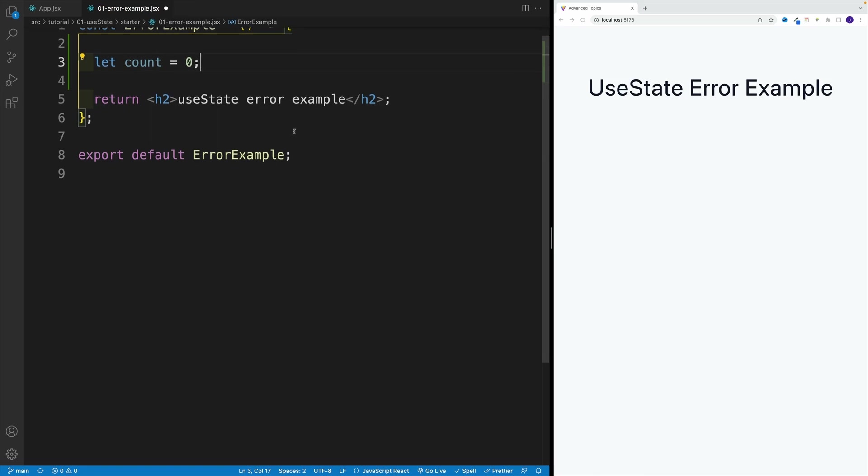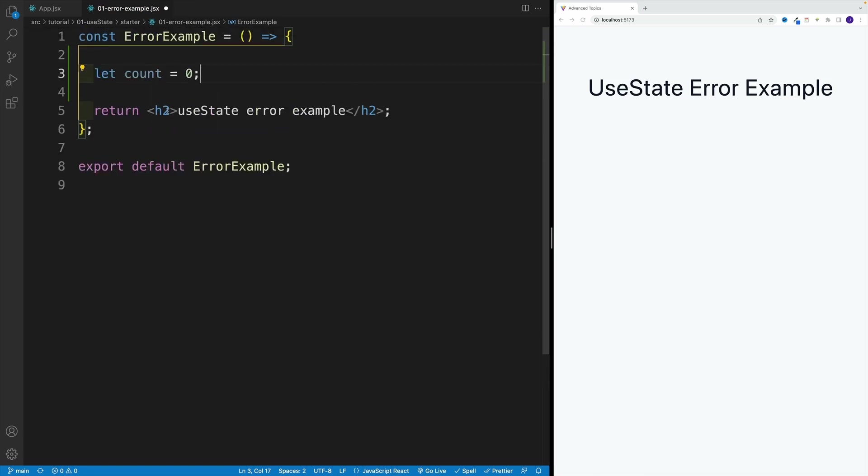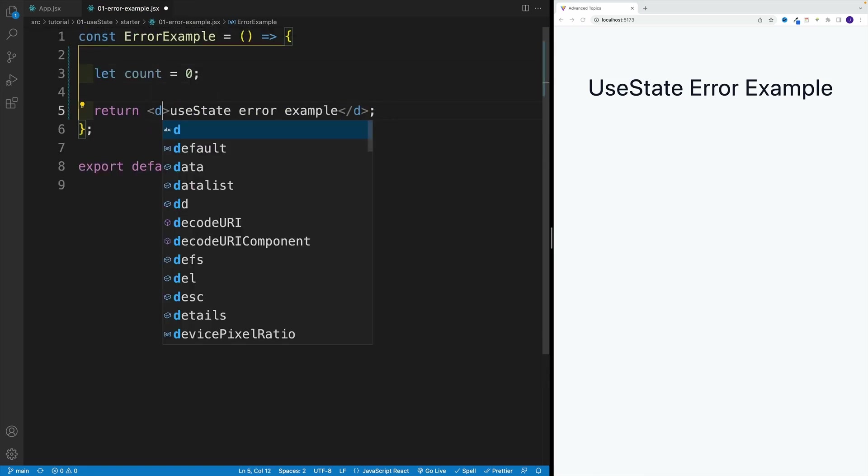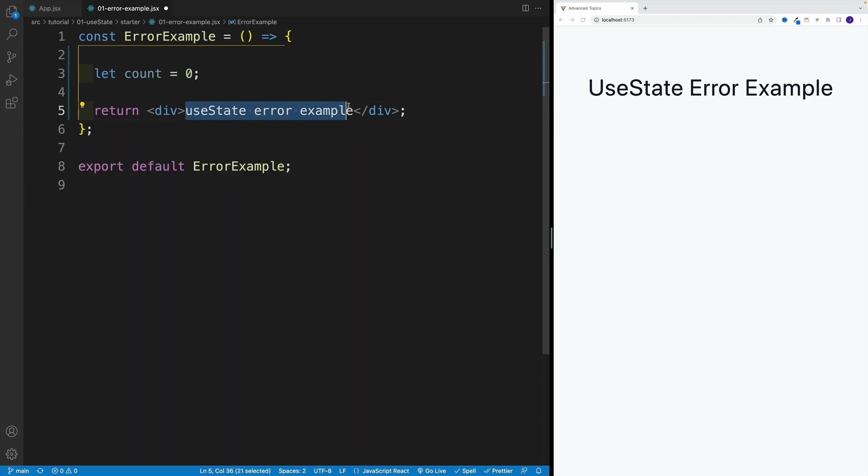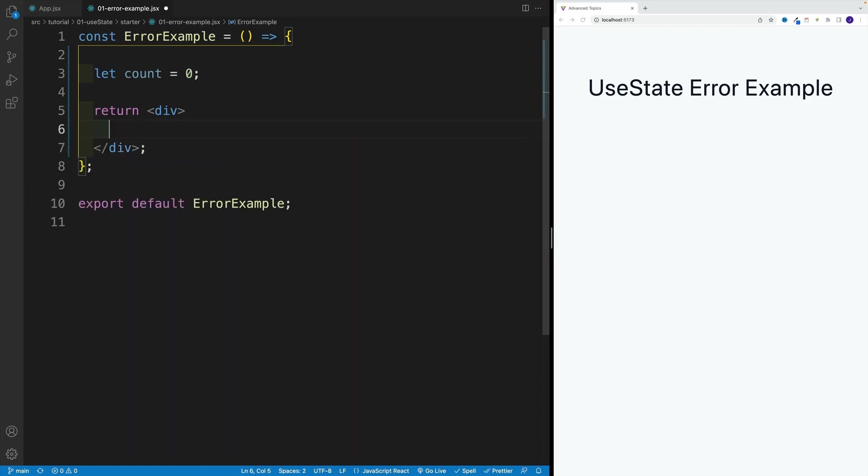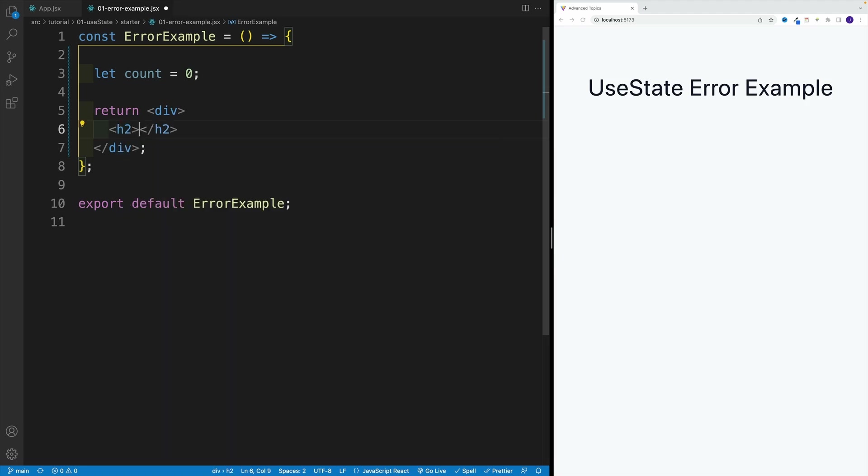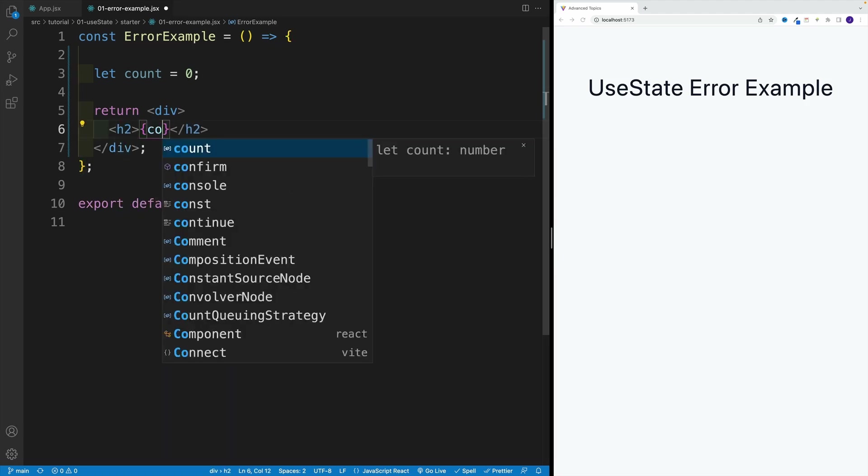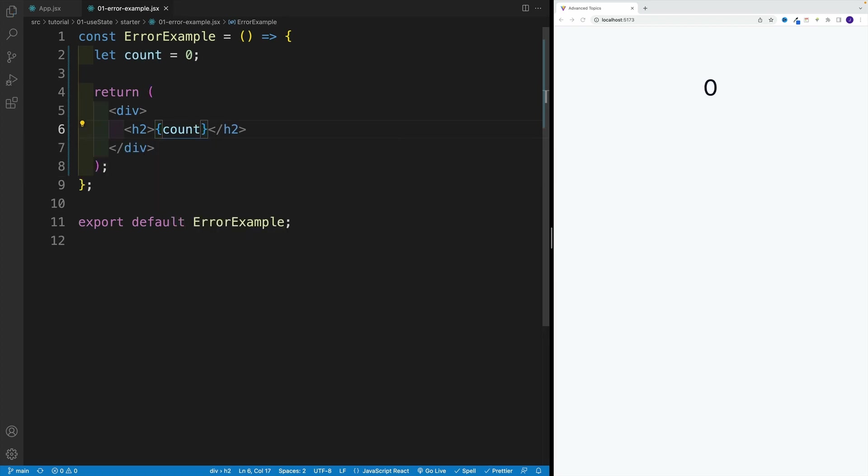Then I want to display that value somewhere. And since at the moment I have a heading two, and we know that we cannot return adjacent elements, I'm going to turn this into a div. Then we're going to set up a heading two with the actual value. So yeah, I want to display the count. Let me save, and I see the zero. So technically, this is already a good start.